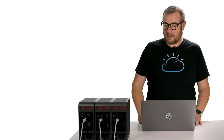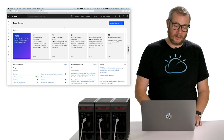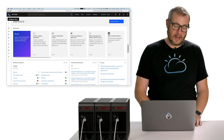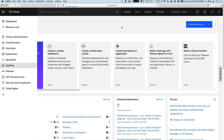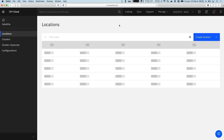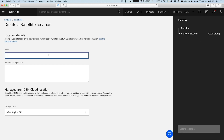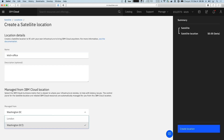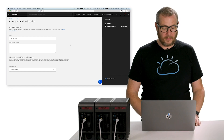To get started, the first thing I need to do is log into the IBM Cloud console and navigate over to IBM Cloud Satellite. Once I'm there, I'm going to go ahead and create a new location to represent my desk. I'll click the create location button, give this location a name, and click create. Pretty straightforward.